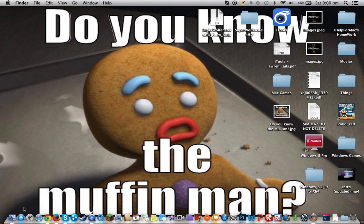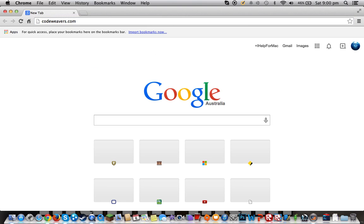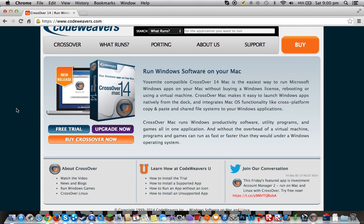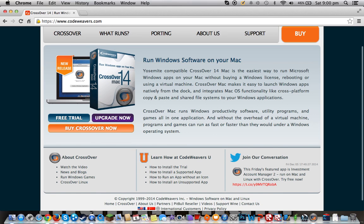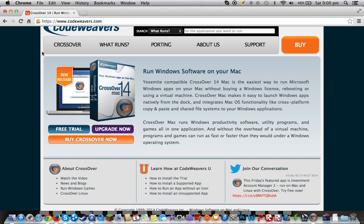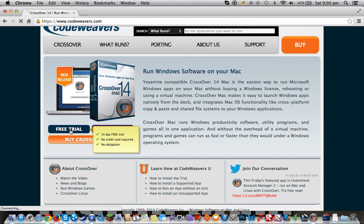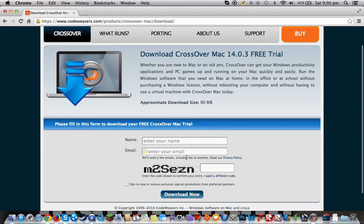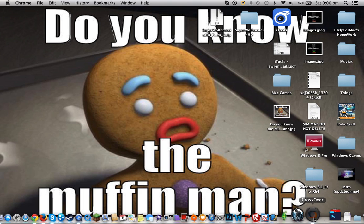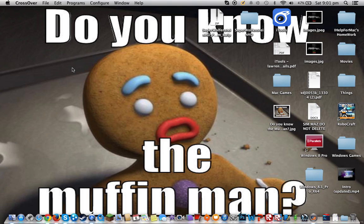Secondly, you want to go to your web browser and type in codeweavers.com. Now you need to do a lot of stuff for this — if you check out my other videos, it will tell you all the stuff you need. But I'm going to show you anyway. First of all, you want to click on Free Trial and enter your name and email address. This can be any name, any email address. Once you download and install this, you want to go into Crossover Games. There's a welcoming thing or a 14-day trial.